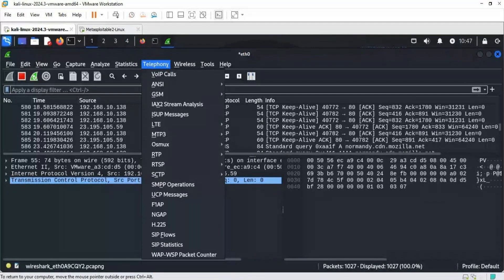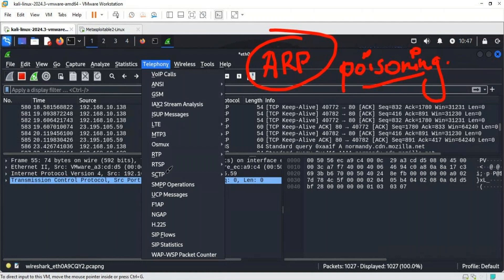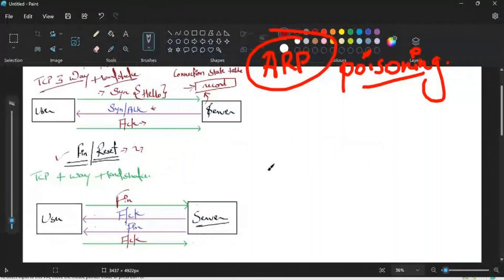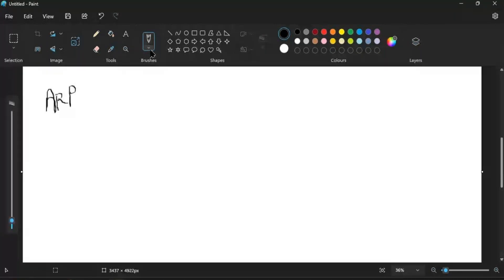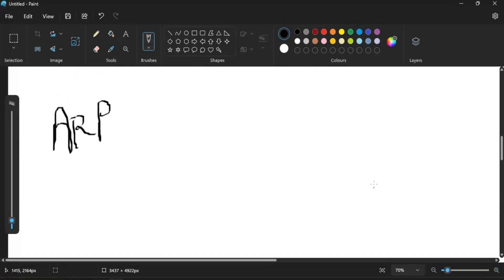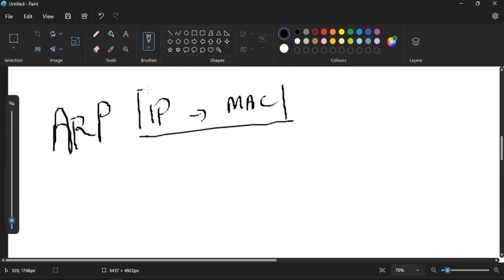Now we are going to detect a network attack. We will be trying to detect an ARP poisoning attack. Let me explain the scenario. When we talk about ARP — the Address Resolution Protocol — what it does is it helps us map IP addresses to their respective MAC addresses. That is the function of ARP.